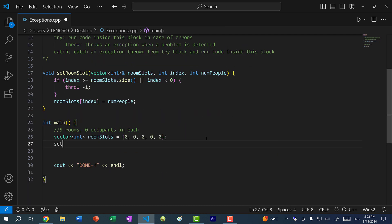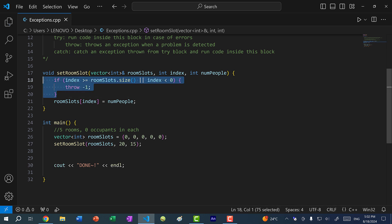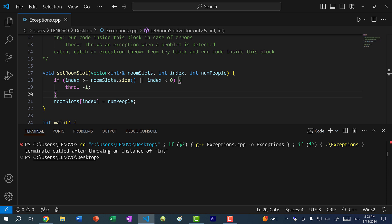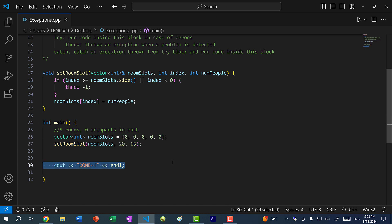Now let's call the function set_room_slot and say I want to book index 20 for 15 people. This is going to throw an error because the index is out of range. If I save and run the program, you can see our program terminates — terminate called after throwing an instance of int, which is negative 1. We throw an exception and stop the program here, so this print statement never gets executed.